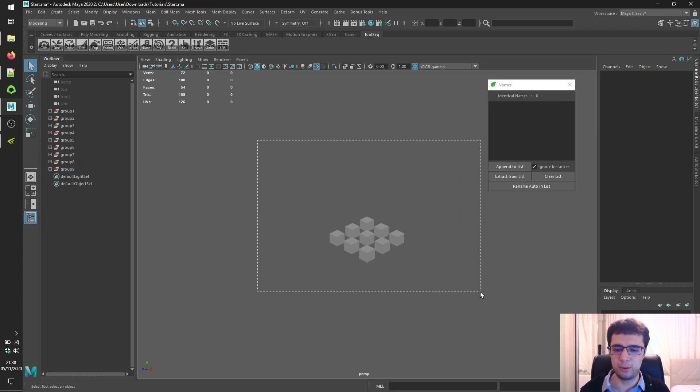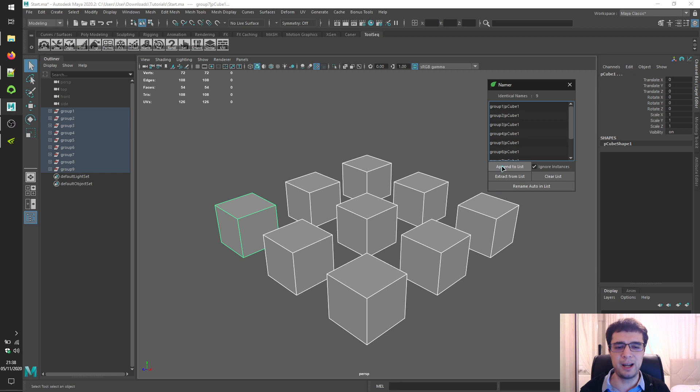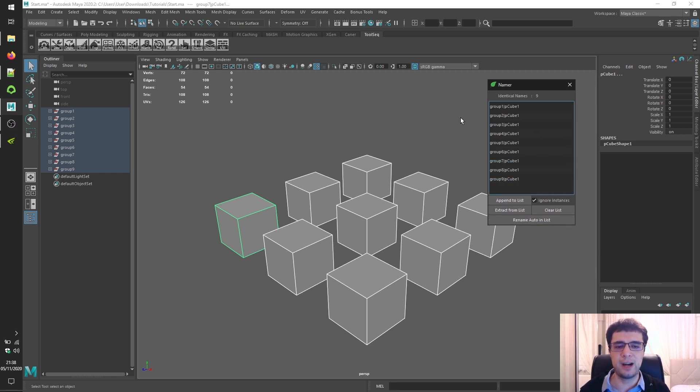Let's select all of them and click on the Append to List button for getting a list of objects that has same names.